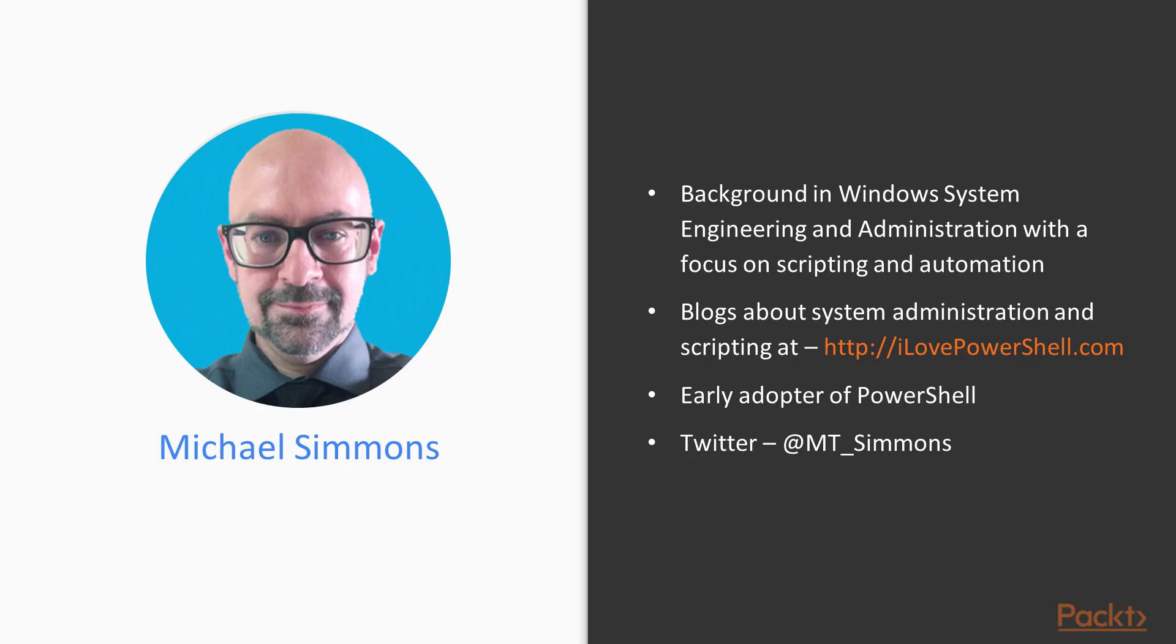My name is Michael Simmons and I've been working in IT operations for about 20 years in roles including system administration and engineering as well as DevOps.